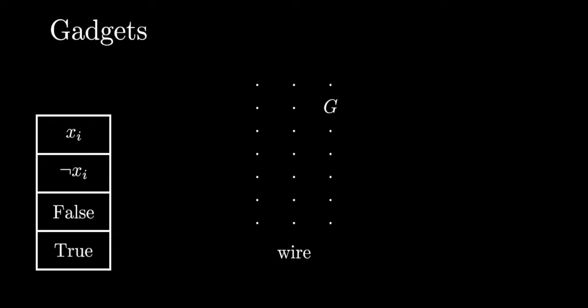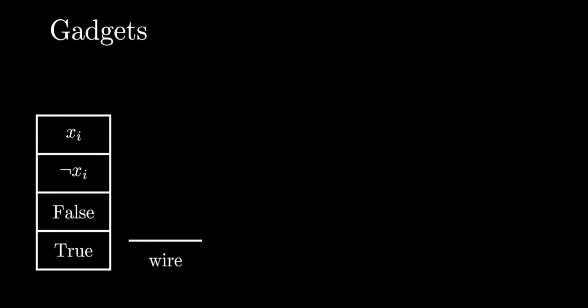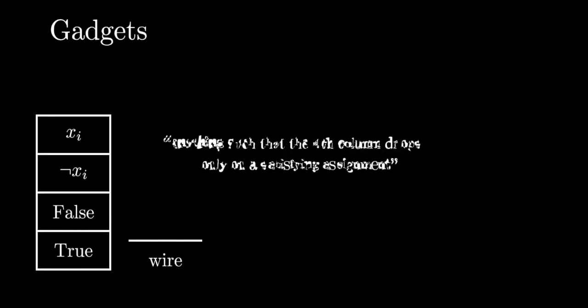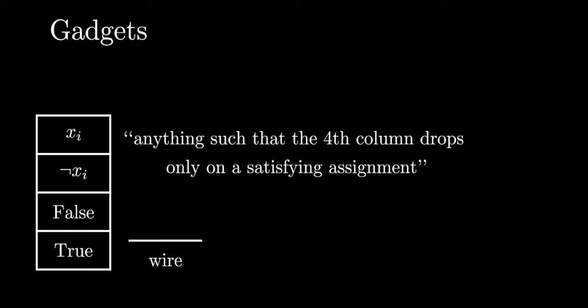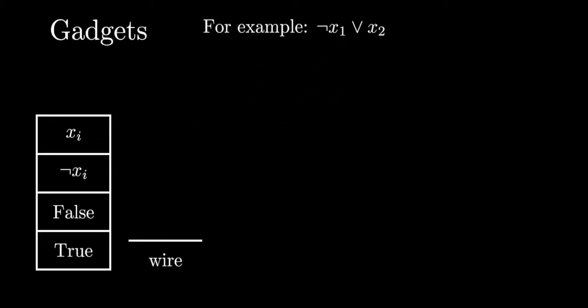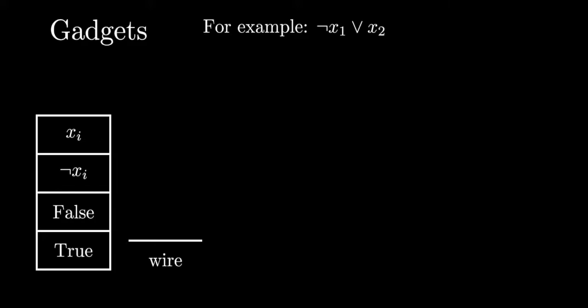Wires can take on many shapes and forms depending on where you want to transmit the green signal. Now we will show how to represent clauses. We will loosely define a clause gadget to be anything such that the fourth column drops only on a satisfying assignment.